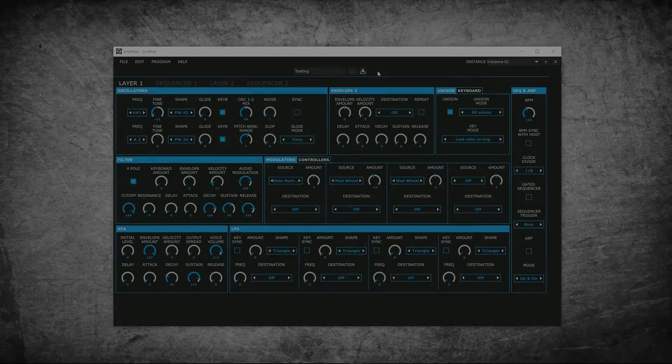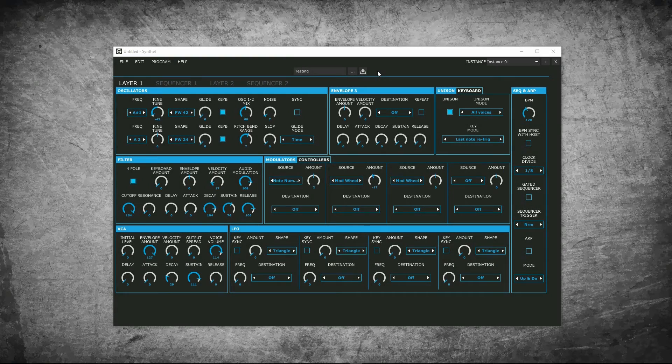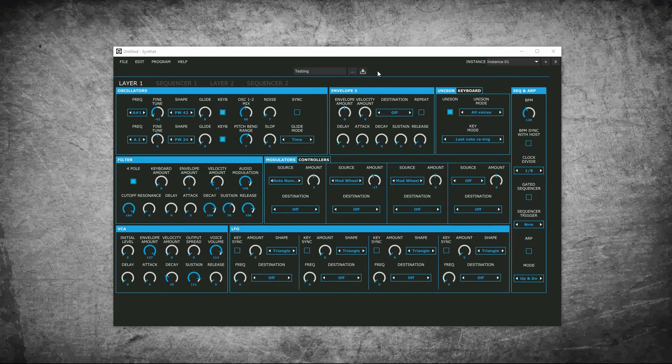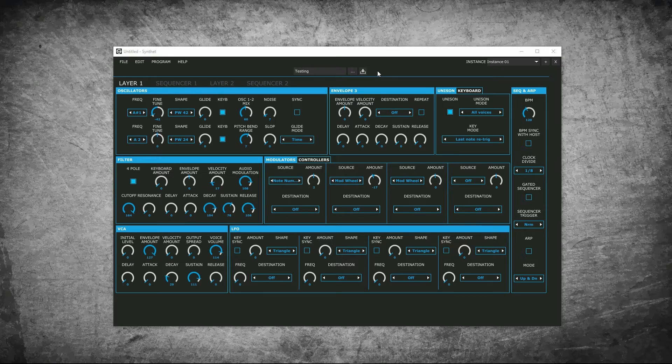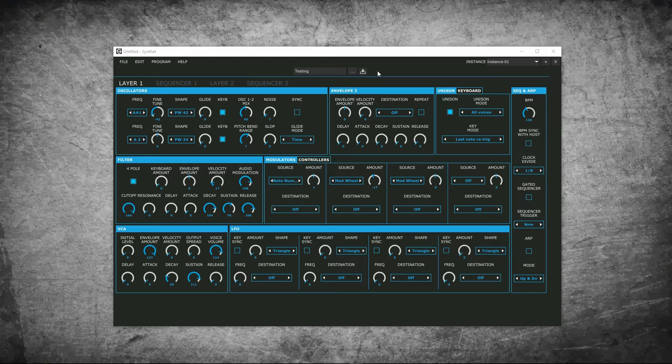Synthet can work with two types of programs. There are programs stored on the device itself, and then there are programs stored on the computer that are accessible via the program manager. We will discuss the ones stored on the device first. Be advised, after starting a new project, the device will switch to bank one, program one, and your synth current state will be lost.